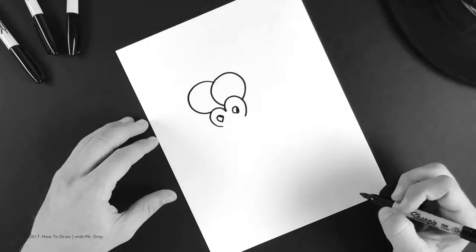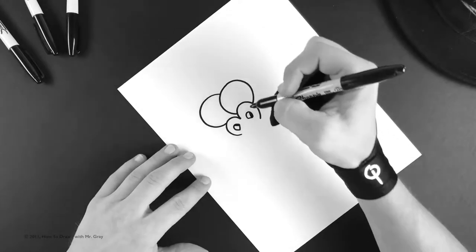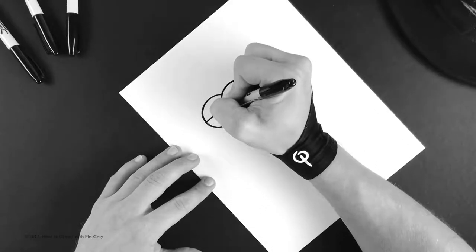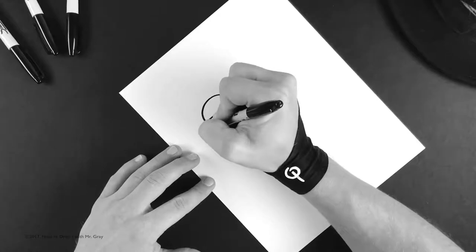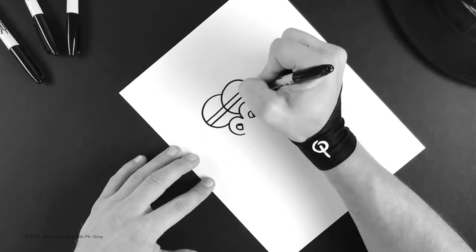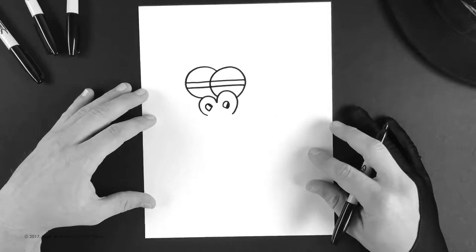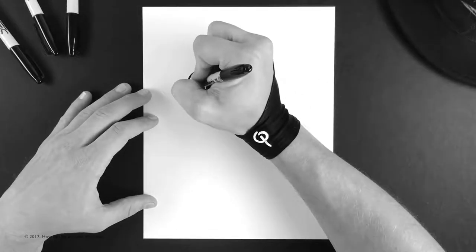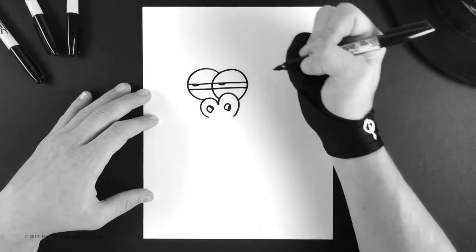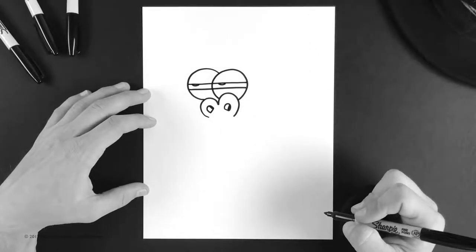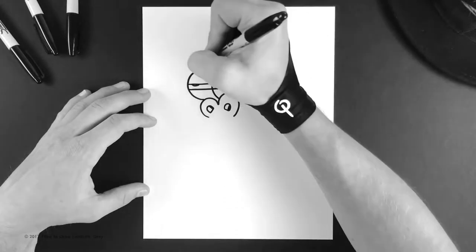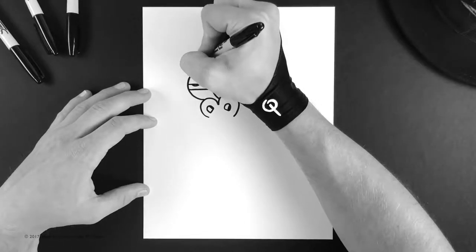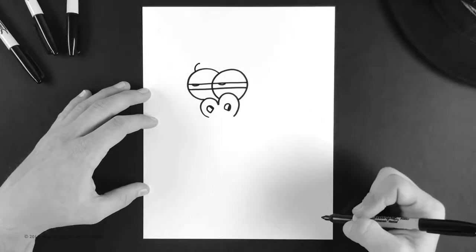Now this gorilla, he's up to something, so we're gonna make his eyes squinty. Just do two parallel lines going across just like that. And then we're gonna add his pupils looking off in the distance.